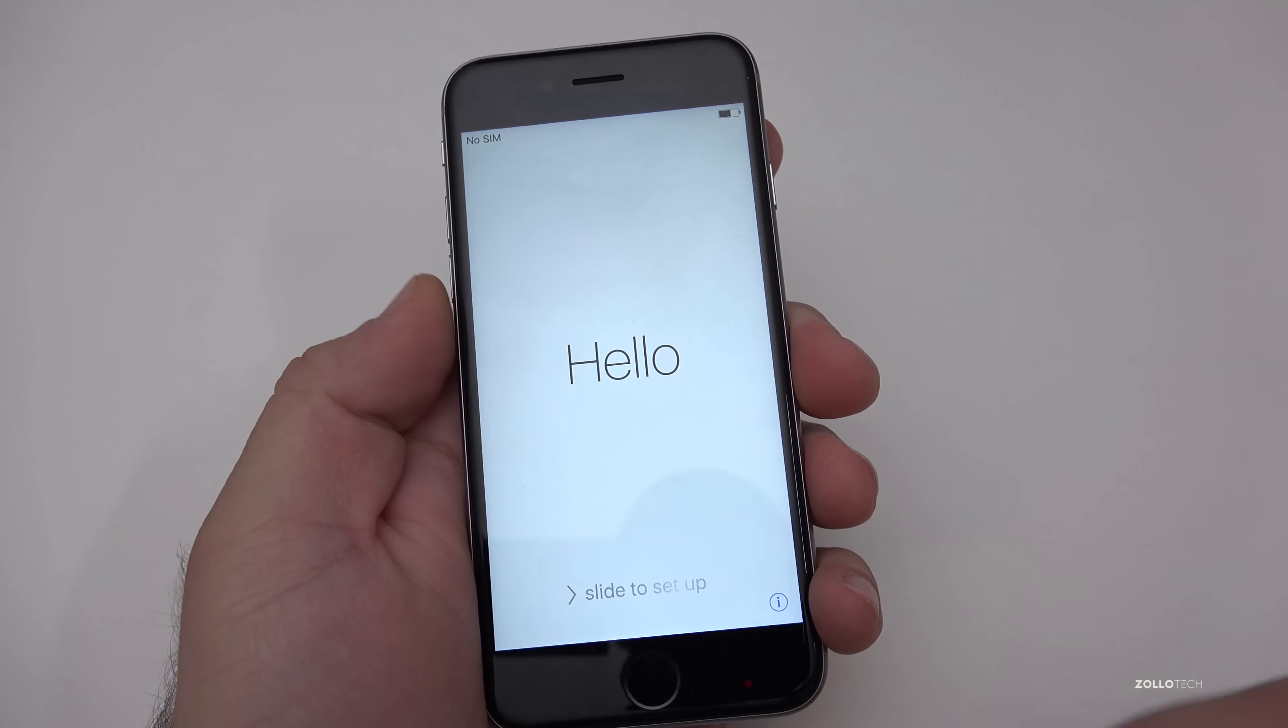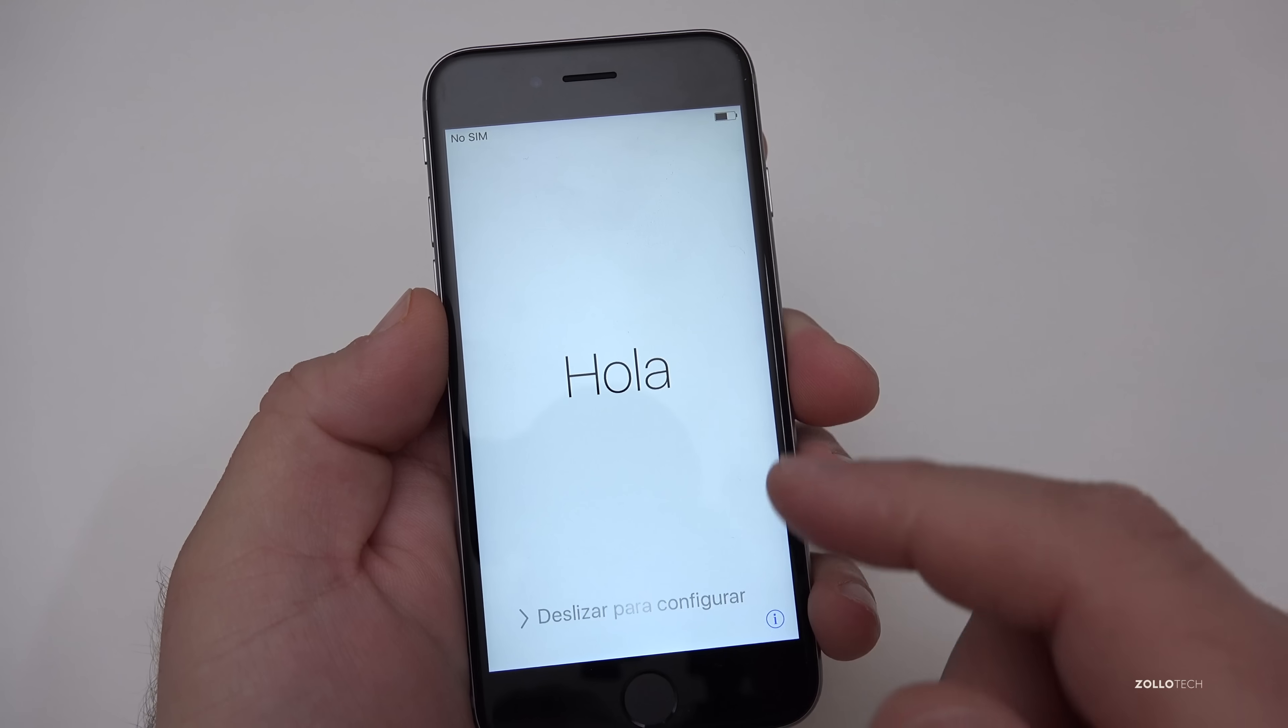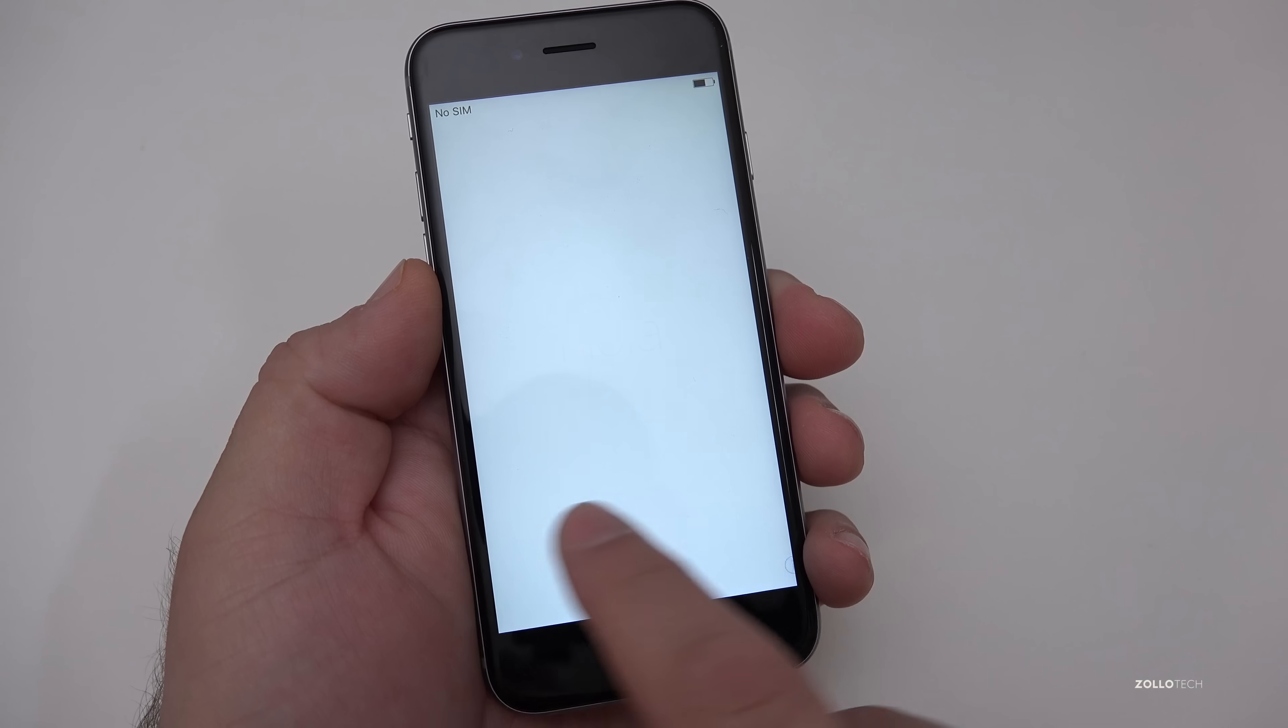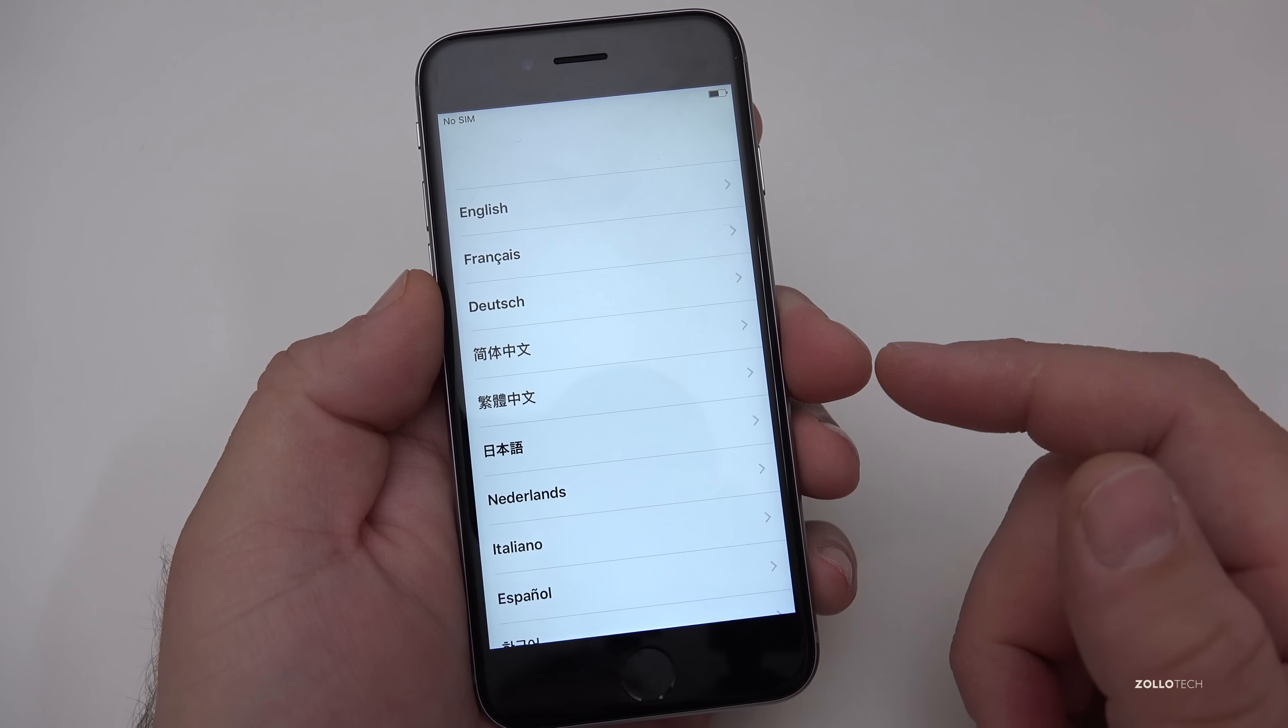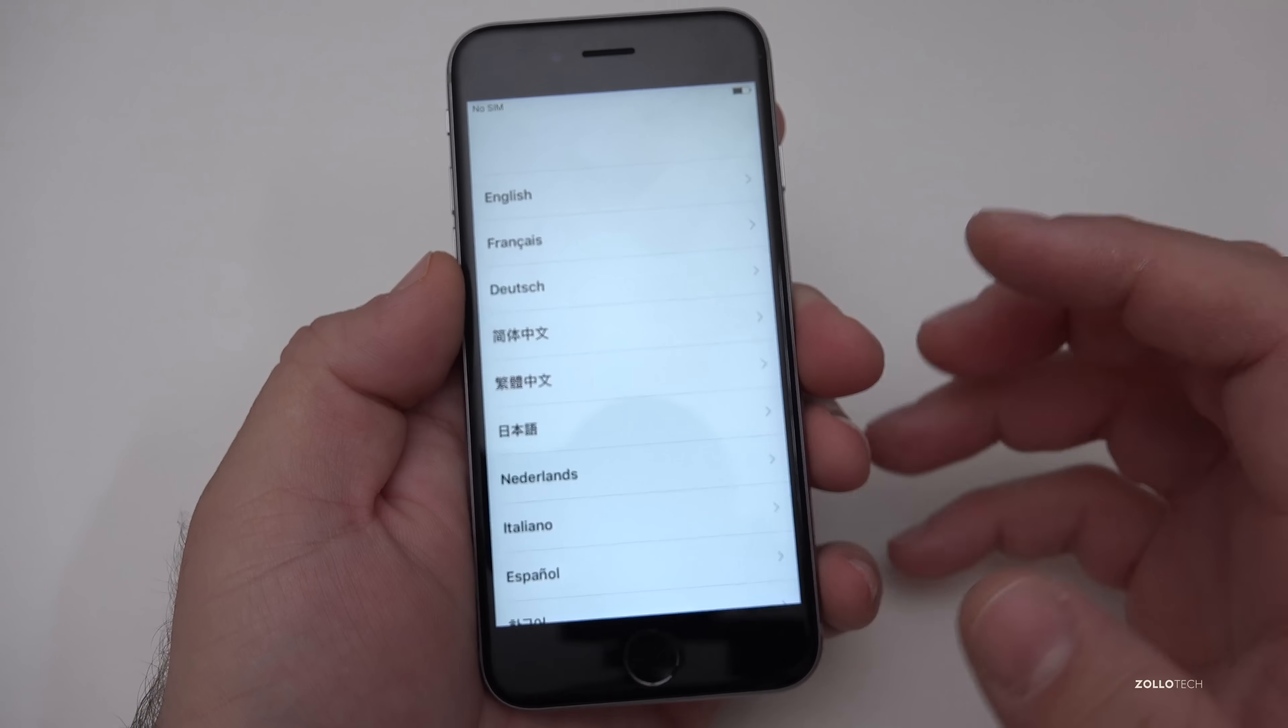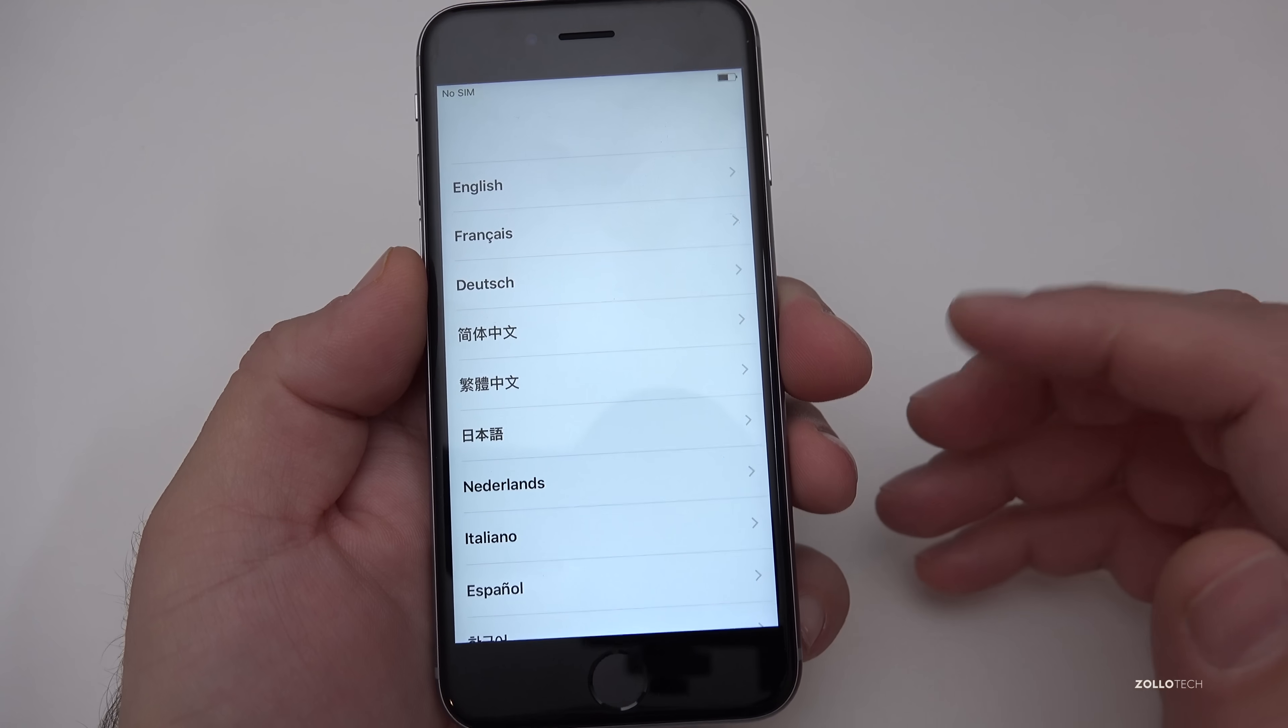The phone has reset and everything has been wiped off of it. You'll get this screen where it's saying hello in all these different languages. Just swipe and you'll see that it goes right to the setup to select your language or whatever you want to do. This is just as though you bought it and took it out of the box for the first time.